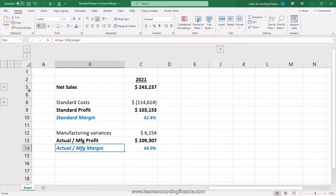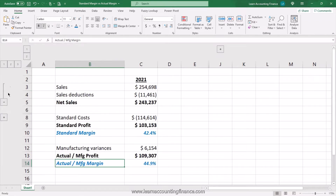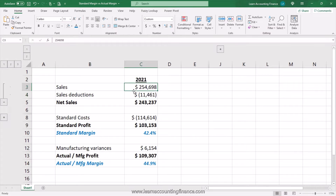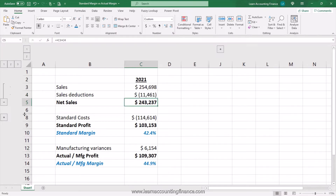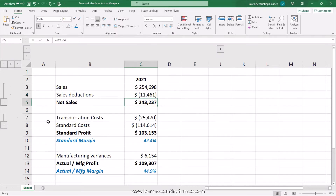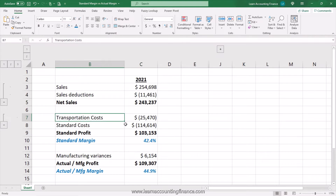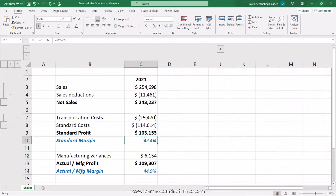Also in real life there will be some additional items in the income statement which are part of the standard margin and actual margin, such as sales deductions. You have your gross sales, and then you have discounts, rebates, and sales commissions which are deducted from the gross sale amount to arrive at the net sales. You may also have transportation costs or outbound freight costs included as part of the costs to arrive at the standard profit and standard margin.